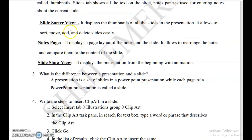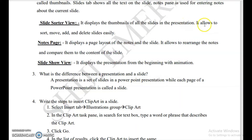Next is slide sorter view. From the name itself it is understood — it is used for sorting. It displays thumbnails of all the slides in the presentation. Its use is that it allows us to sort, that is move, add, and delete slides easily.